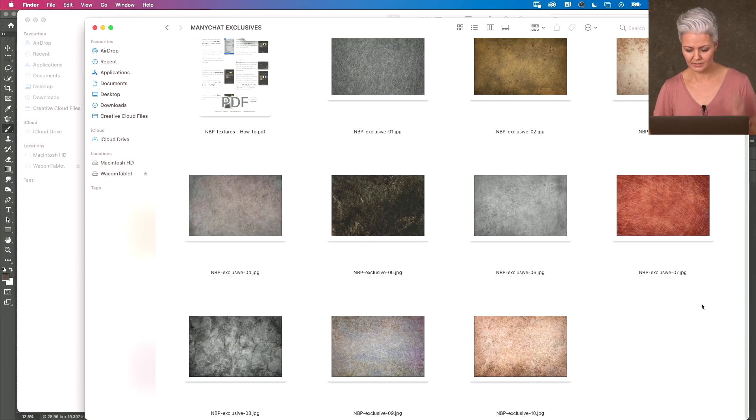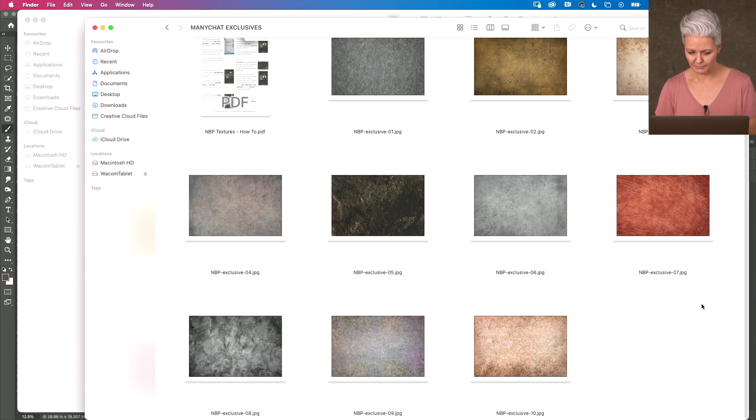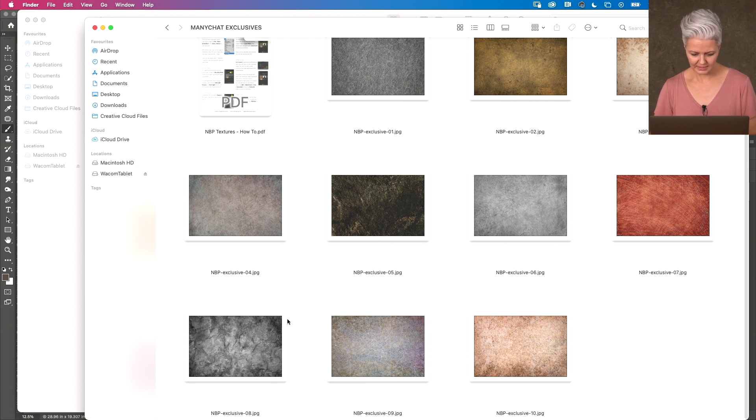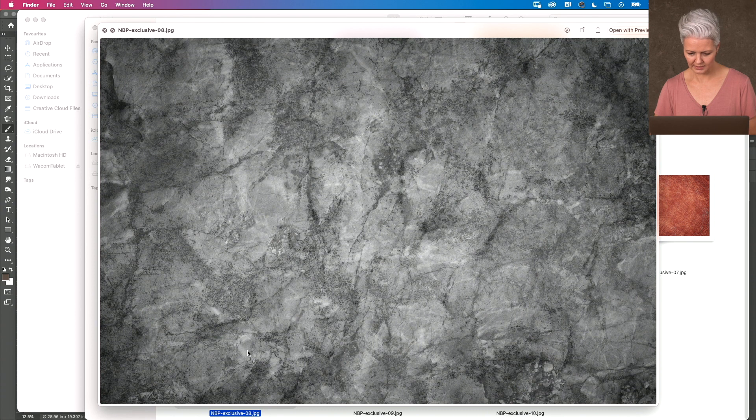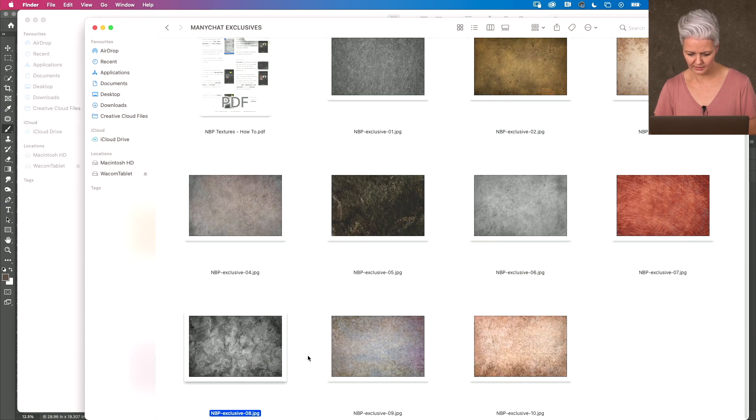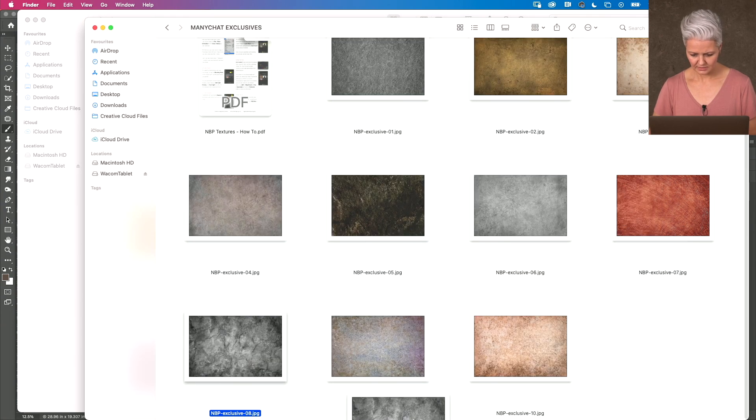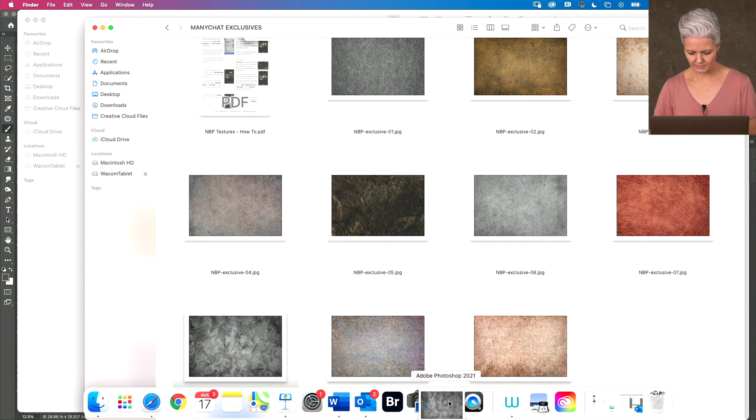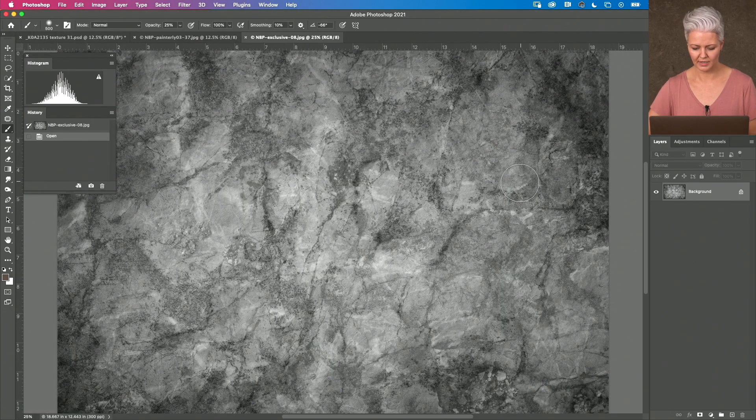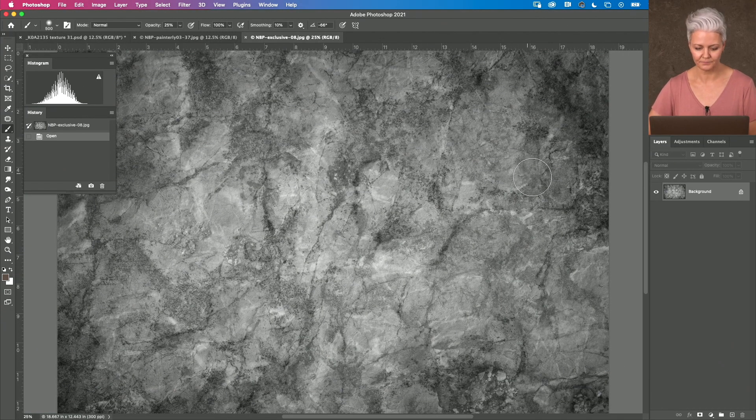So, the first thing I do is these are JPEG files. I open them up into Photoshop and once I've selected the one I want, I quite like this one here. So, what I'm going to do is drag that into Photoshop as well.